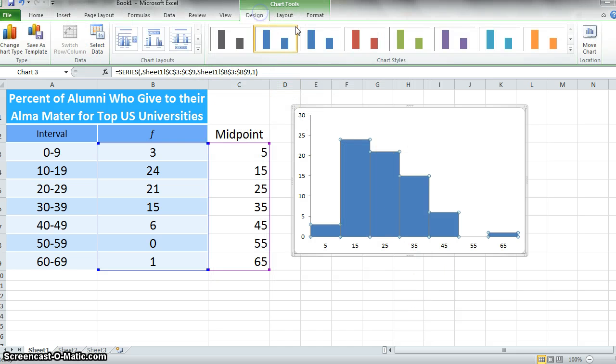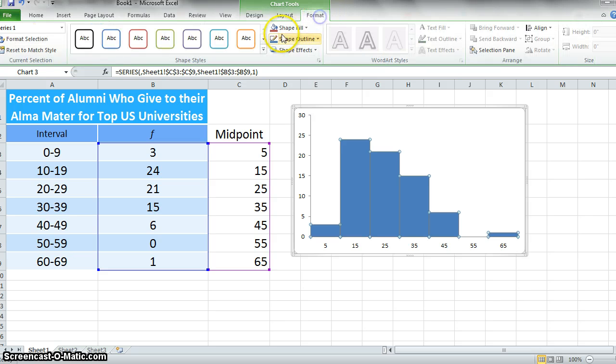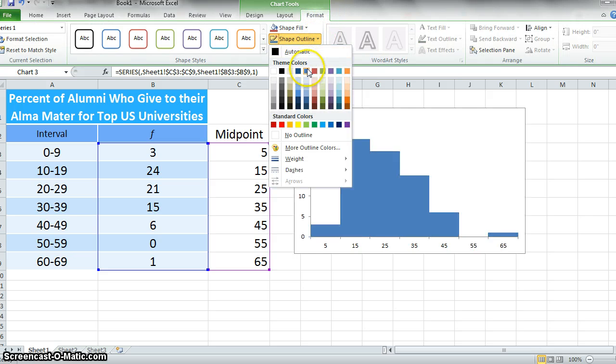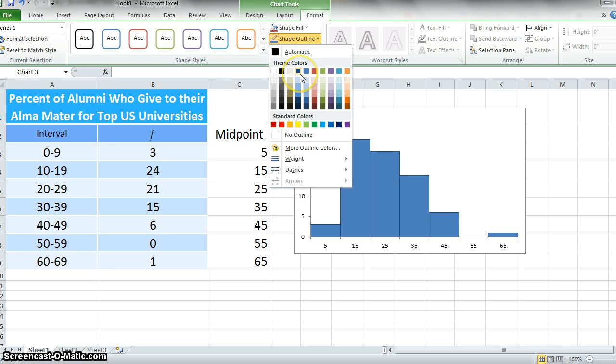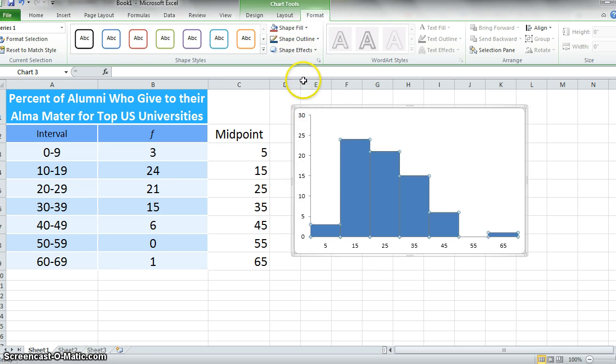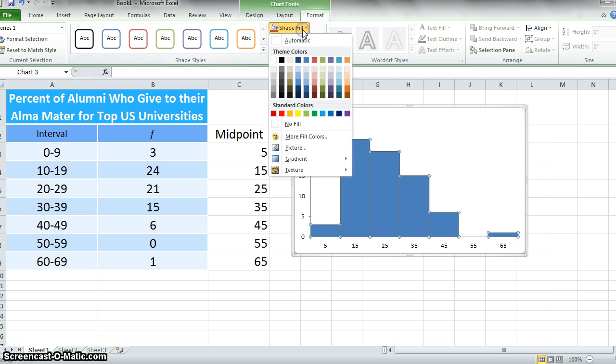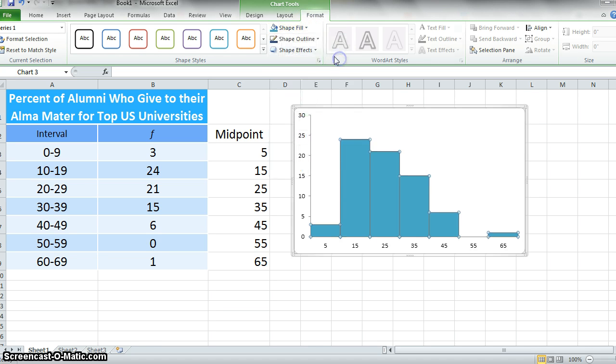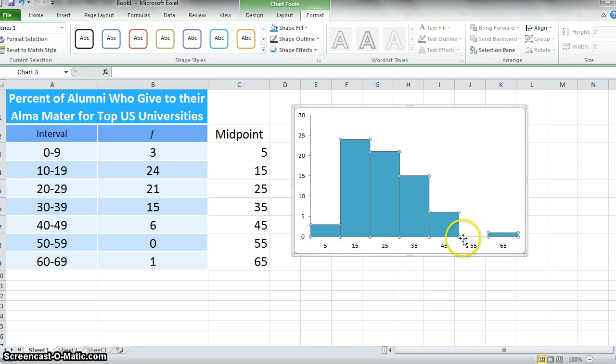In terms of design, we probably want to have some sort of outline on these, just so we can see. That looks pretty good. We'll change our shape fill to something lighter. Now we have all of our data here.